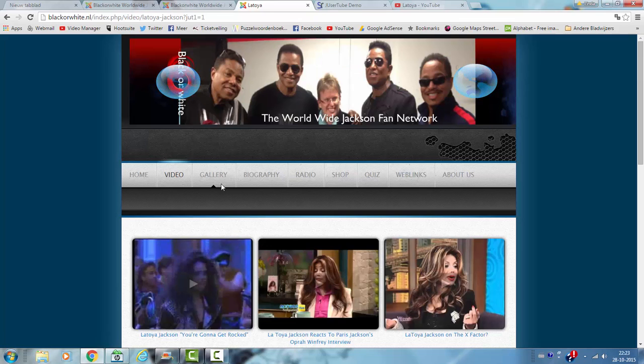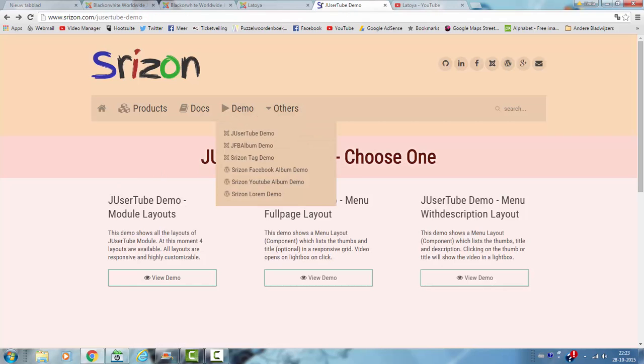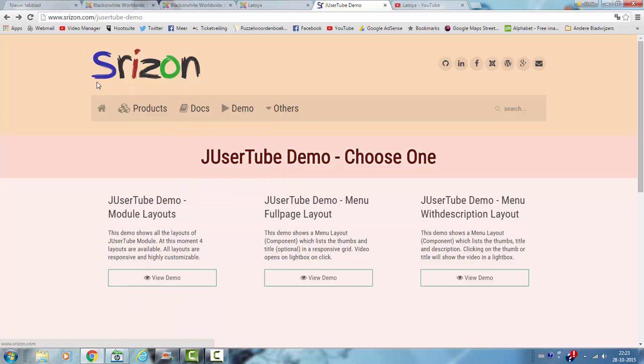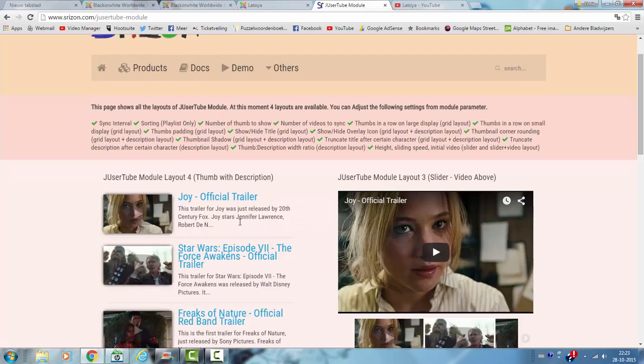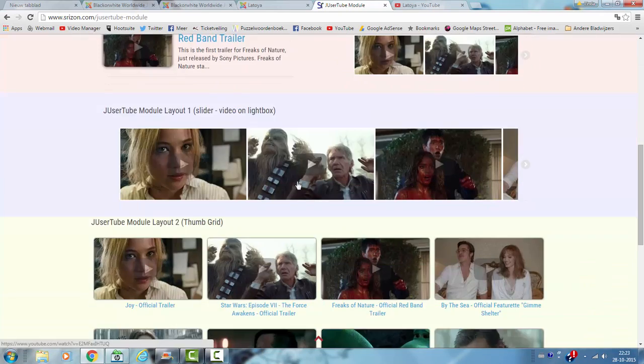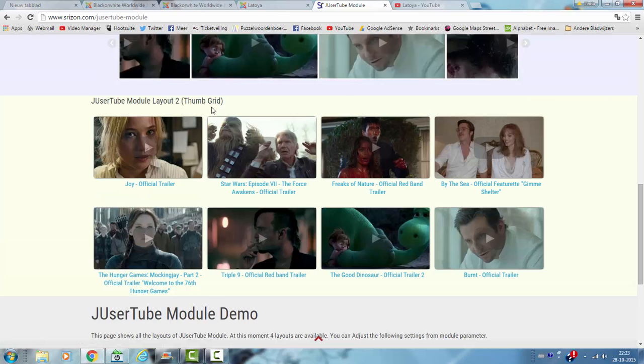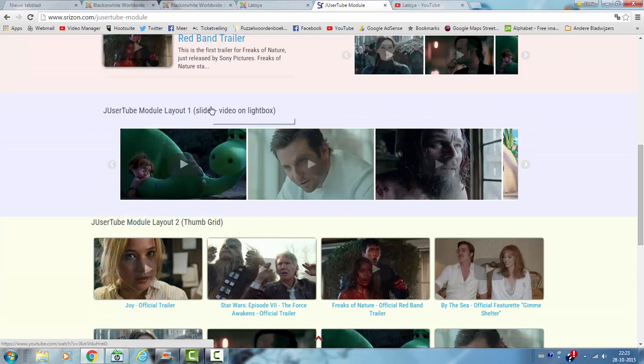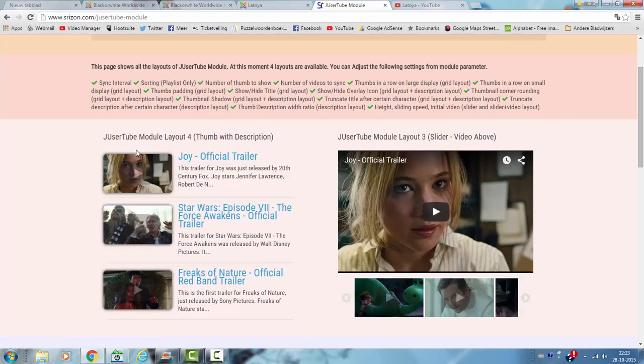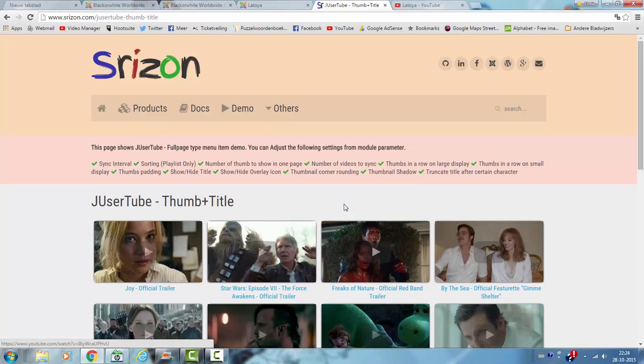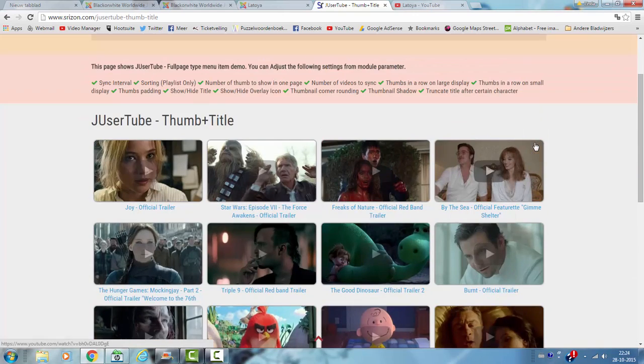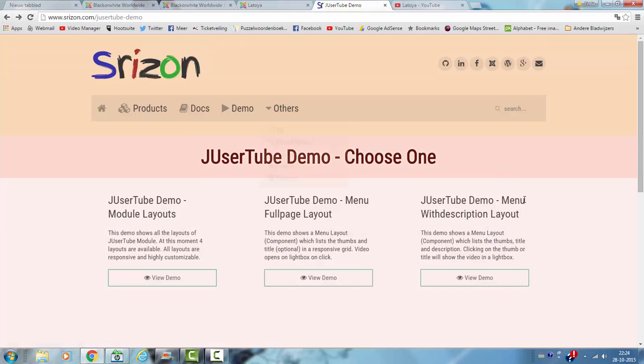There are several layouts for the Usertube component. For example I'm going to show you on this website where you can download it. Usertube model layout with a thumb grid, with a slider, description and this is what I've just shown you the full page layout. This is a thumb grid title and then you have the Usertube demo menu with description layout.